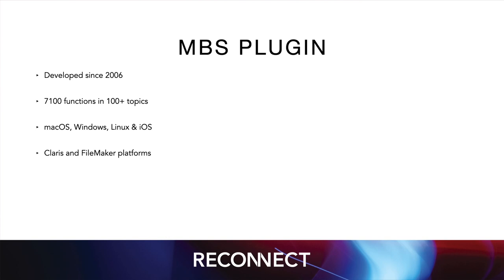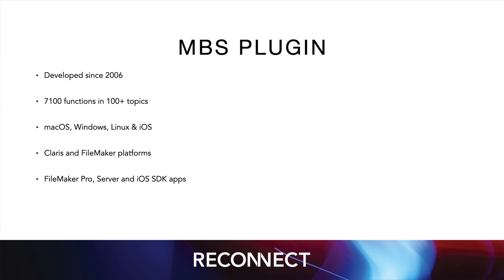We support both the FileMaker and Claris platforms. You can use the plugin in FileMaker Pro or Claris Pro on servers with Data API, WebDirect, Scheduled Scripts and PSOS. And you can use the plugin within your iOS SDK Mate apps. Our plugin still works on older versions of FileMaker as well as the latest one.